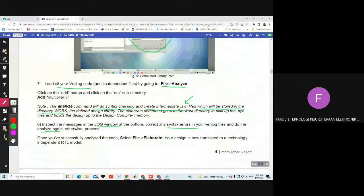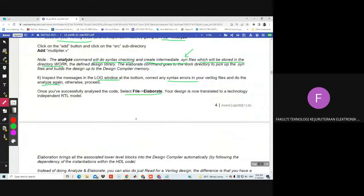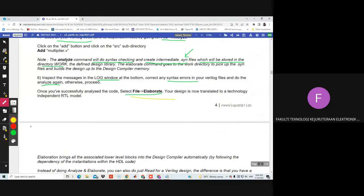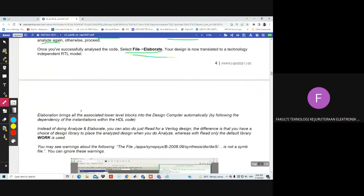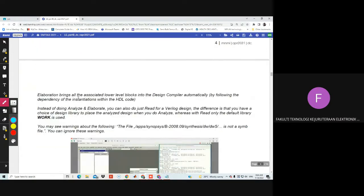So what to do next — we do the elaboration. We use different colors to make it more interesting. So we want to elaborate. The design is now translated to an independent RTL model, meaning we elaborate our design to an independent RTL model. Elaboration brings all the associated lower-level blocks — this is the explanation you may use to understand the lab task. Try to elaborate using your own words when you do your study, and prepare your lab report based on your own words.